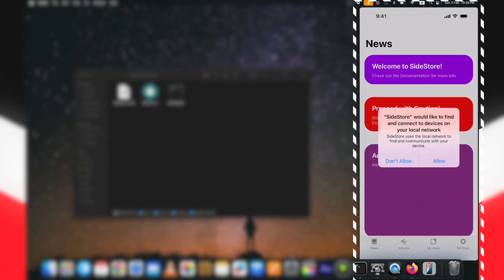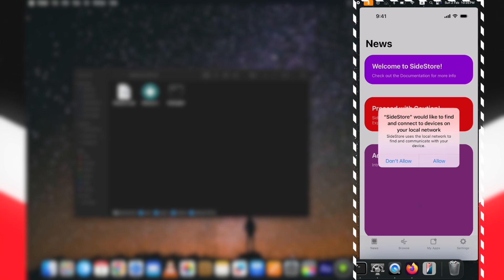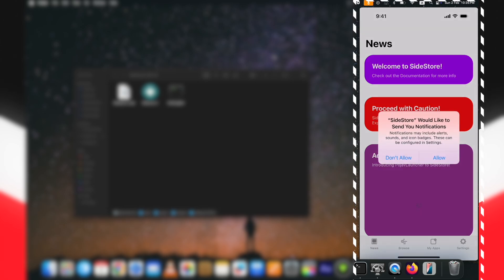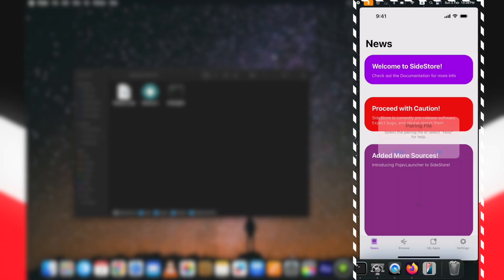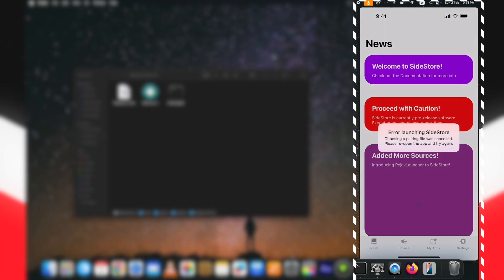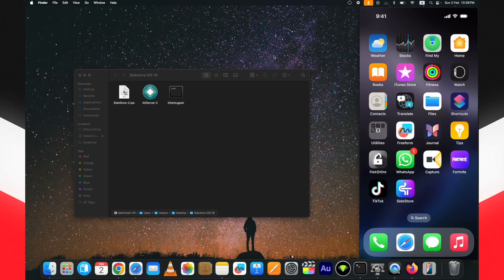Open it, and if it shows you an untrusted developer popup, trust it from Settings, then VPN and Device Management. Here you can see it's opening fine, but it is asking to select the SideStore pairing file. Without selecting it, you cannot use SideStore on your device — this is why you have to use the PC once in the SideStore without-a-computer method.